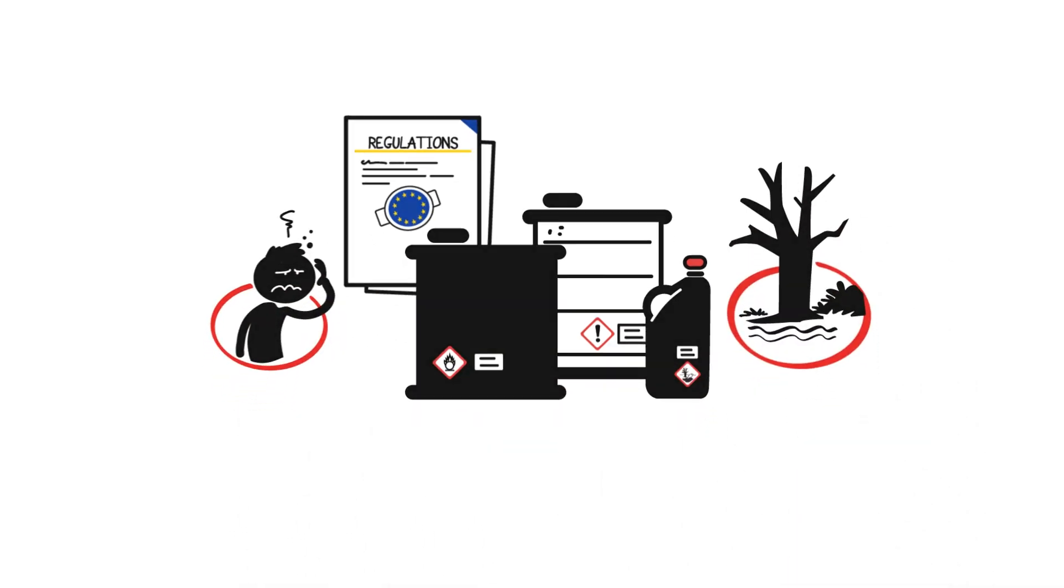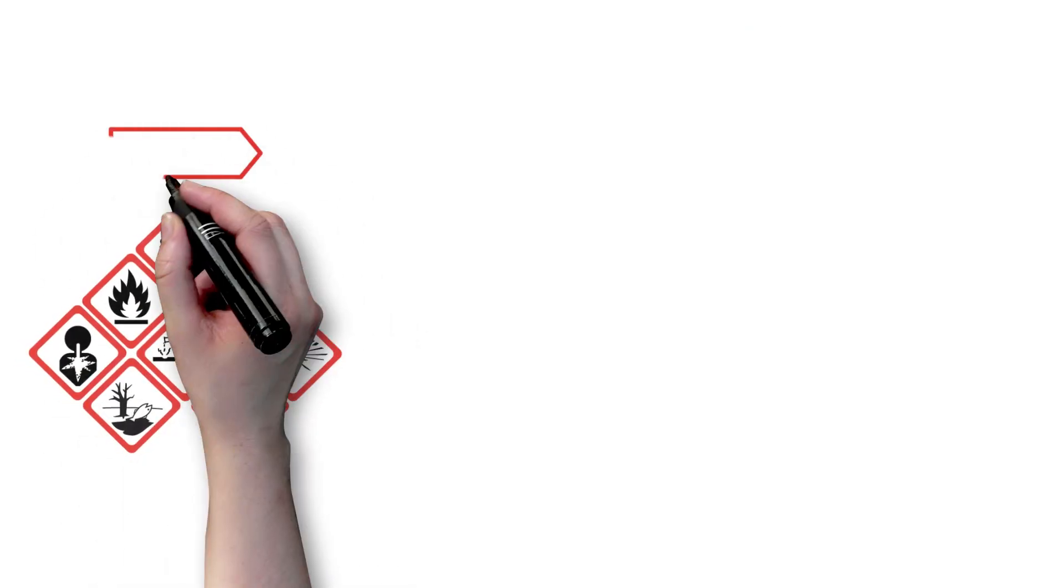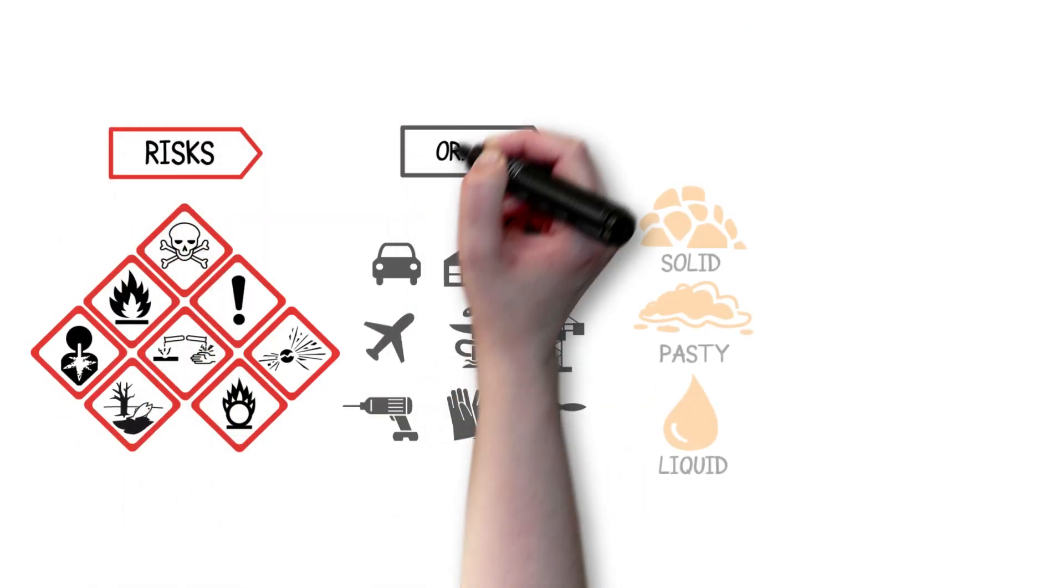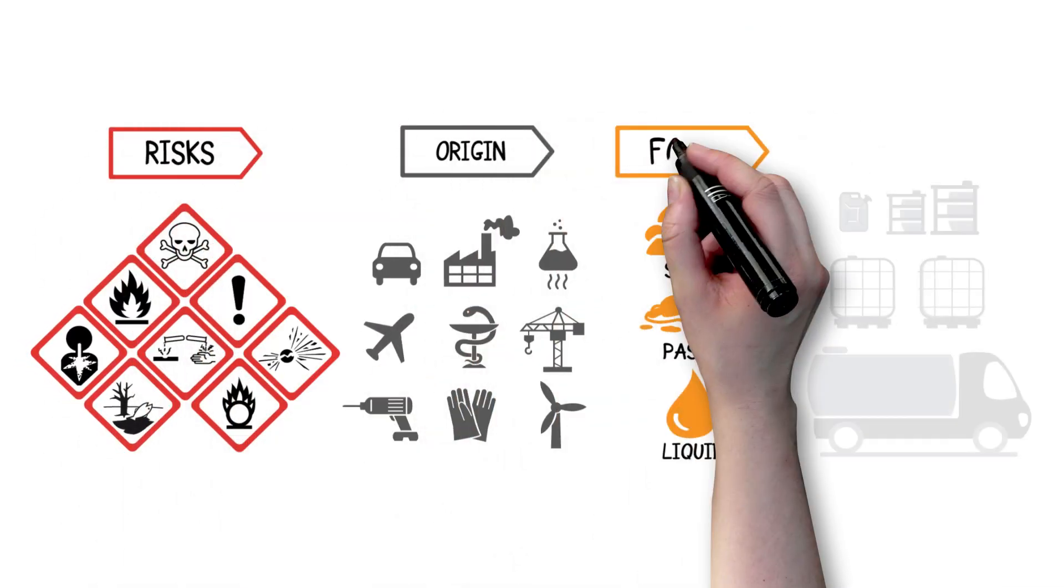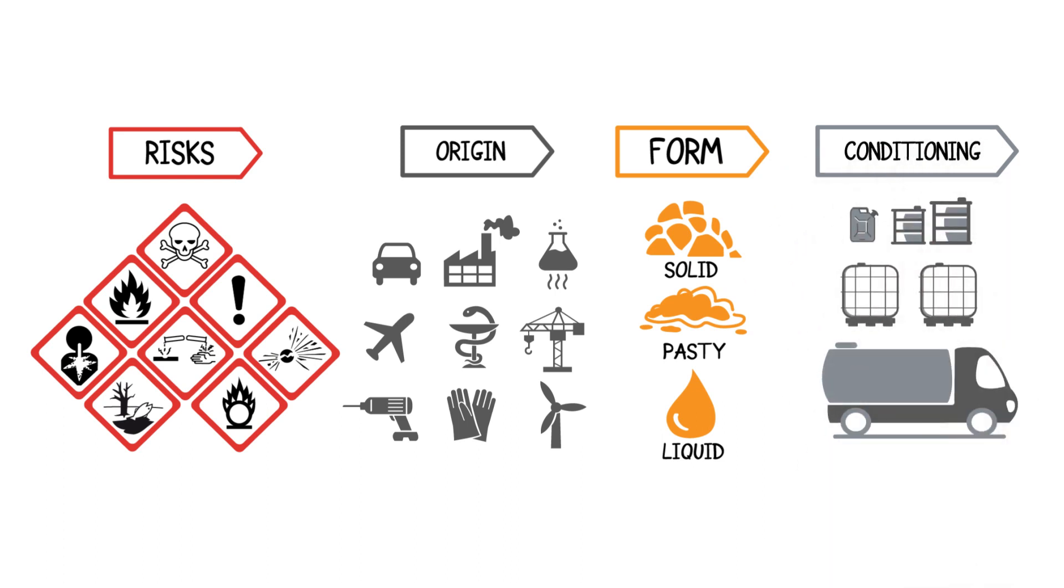They are diverse and heterogeneous due to the multiplicity of their risk, but also their origin, their form, and their packaging.